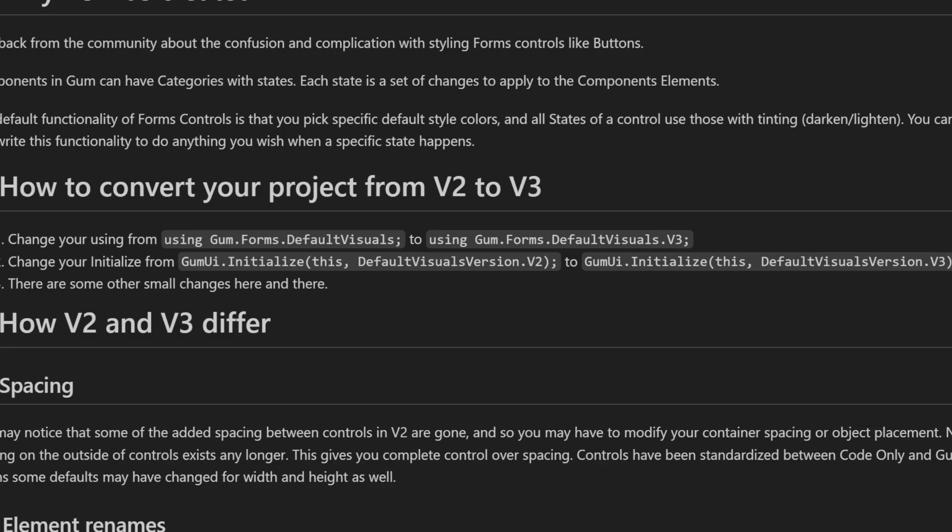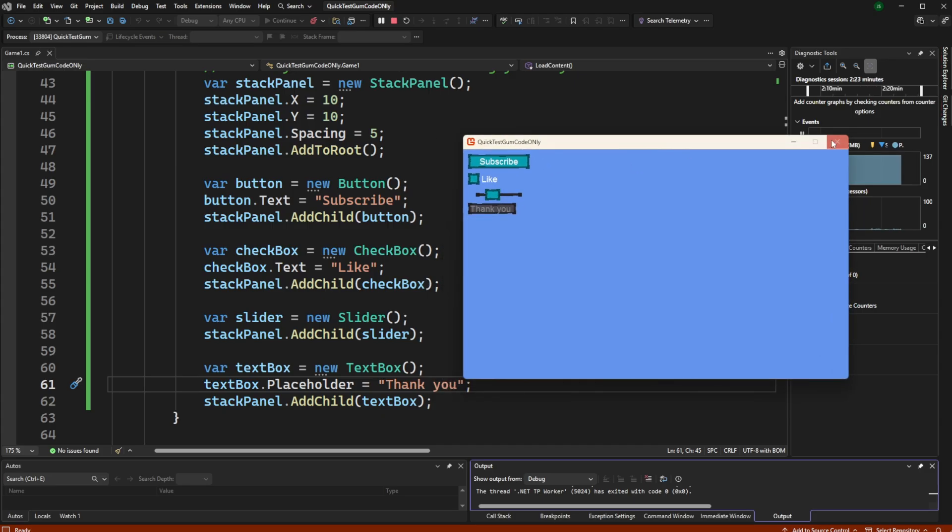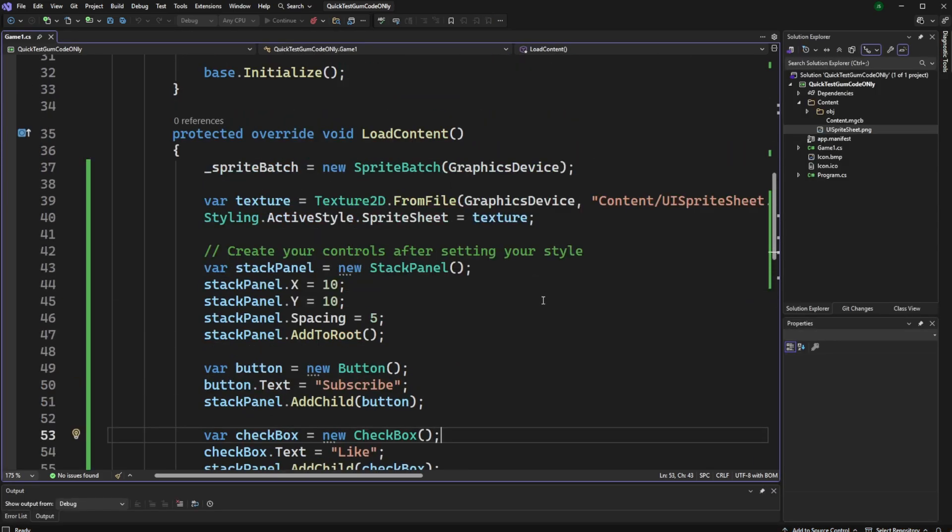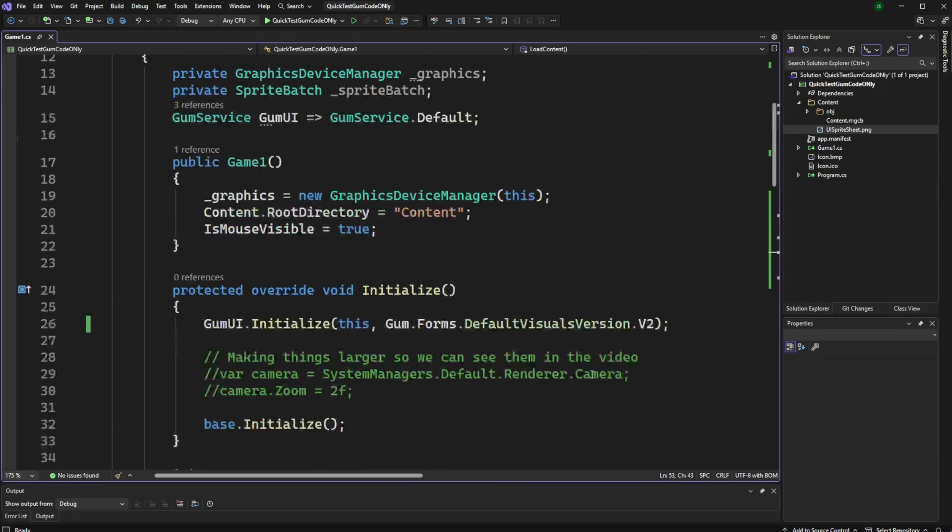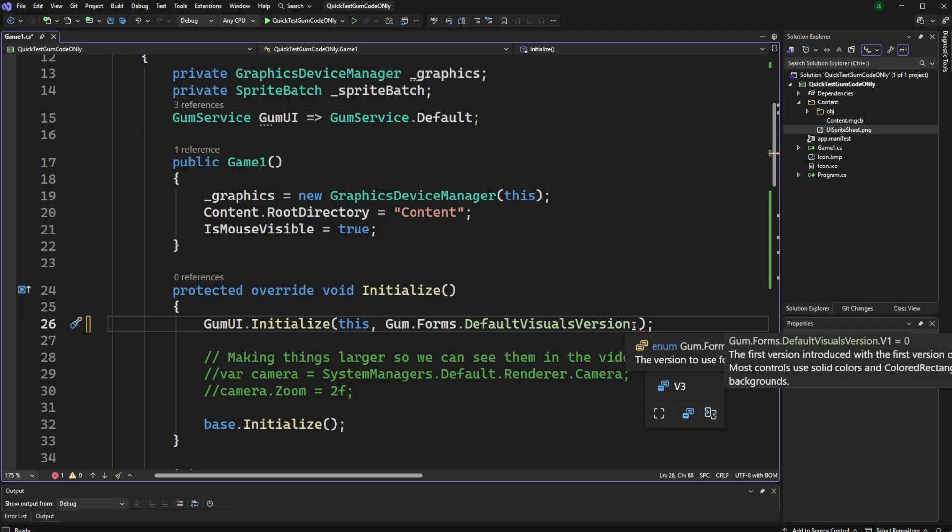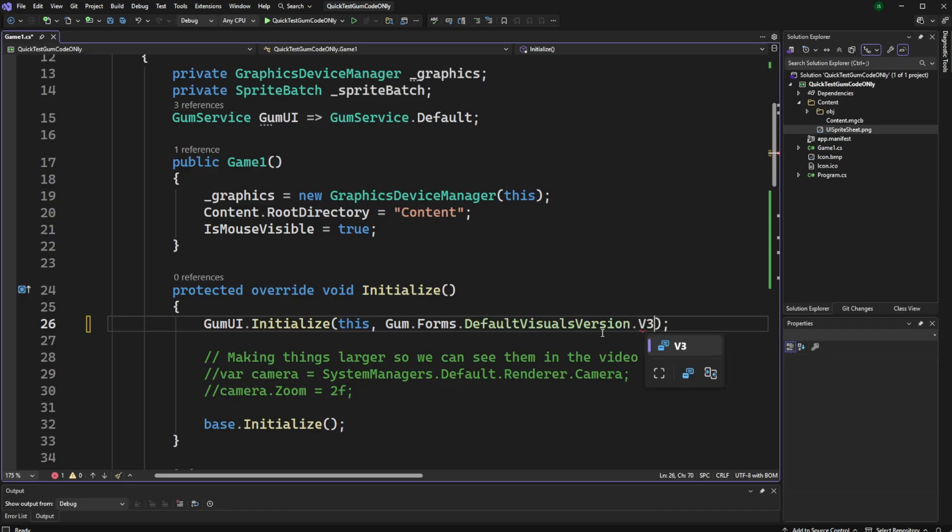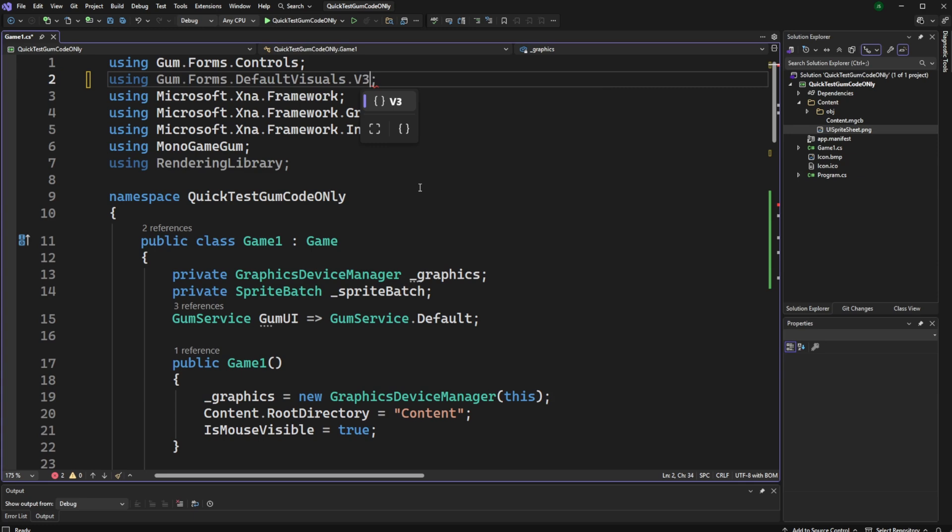Each of the components that you have in GUM, they can have different categories, and each one of those categories can have different states, and each state is a different set of changes that apply to the components and the elements. Next, you might be thinking, how do I convert my project from version two to version three? Well, there really isn't much to that. All you're going to do is you're going to change two things. The first is the default visuals will go from V2 to V3. That's in your initialized method. The second change is going to be your using statement. So this goes from default visuals to version three.